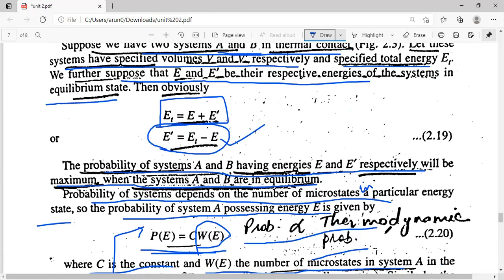According to the basic principle of statistical mechanics, for two systems to be in equilibrium, composite probability should be maximum. To find the maximum condition, we take the logarithm of both sides of the equation, giving: log P = log C + log C' + log W(E) + log W'(E').